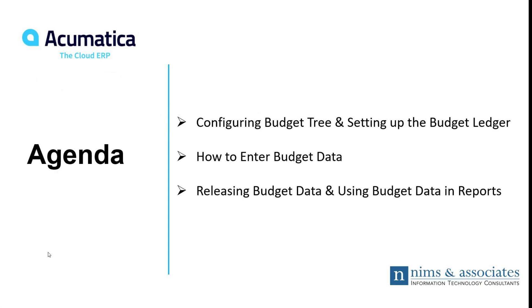We intend to cover these topics. We'll go over a quick overview of first configuring the budget tree and then setting up the ledger that will keep track of all the budget transactions.